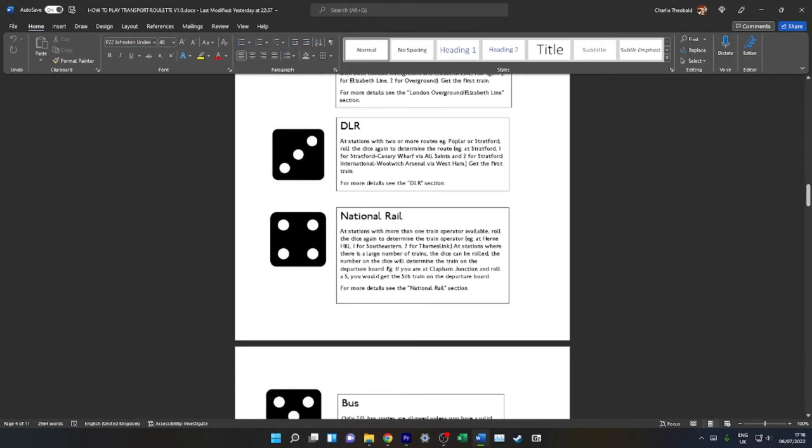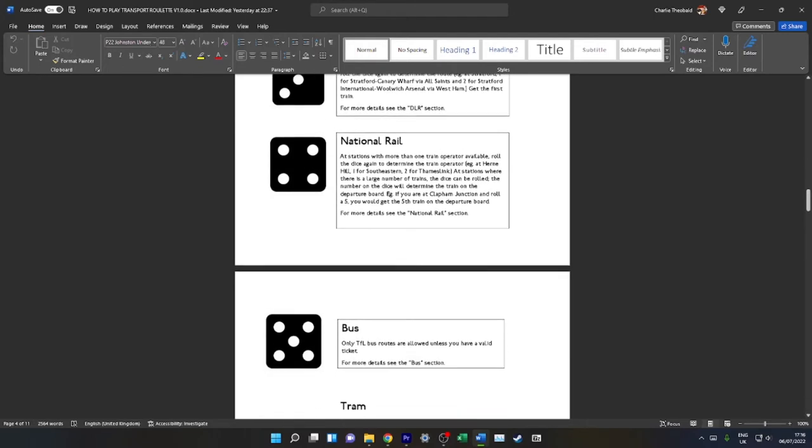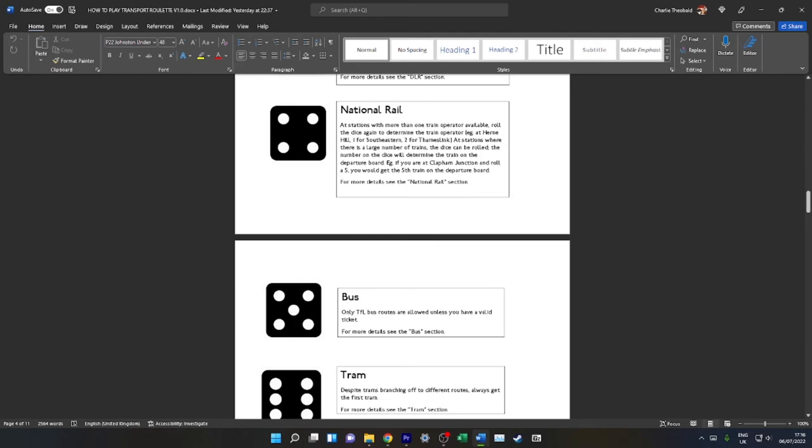Three for DLR. This is pretty self-explanatory, all the rules I've covered before. A couple of confusing exceptional circumstances at Poplar or Stratford—the same process applies.